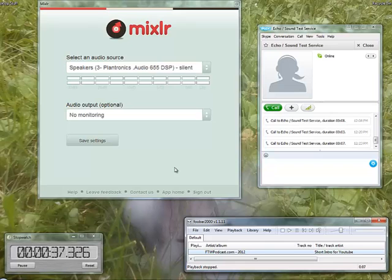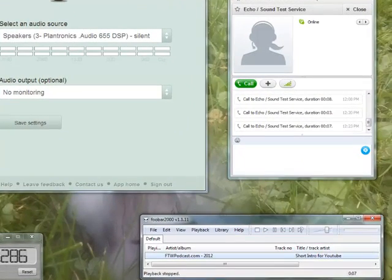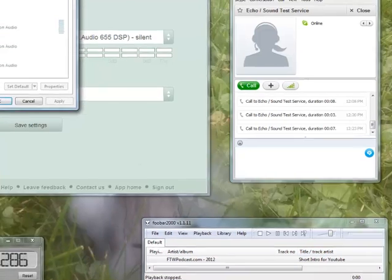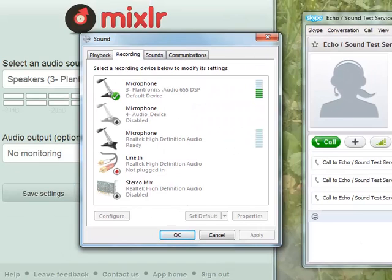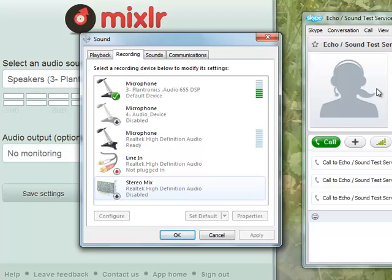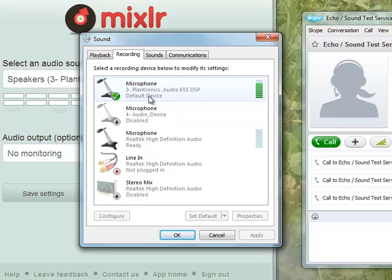We're going to do this through the default Windows functionality. If you go into your recording devices, a lot of tutorials will tell you to use stereo mix. Stereo mix doesn't work for me — it doesn't work for a lot of people, mainly because I'm using a USB mic. I haven't had good results from a regular microphone, so this is what we're doing. This mic sounds perfect.